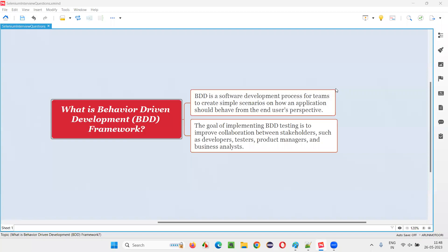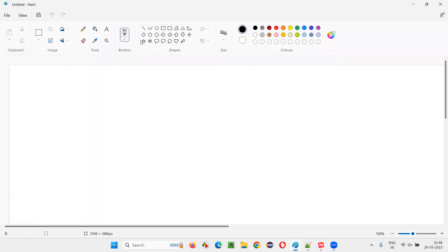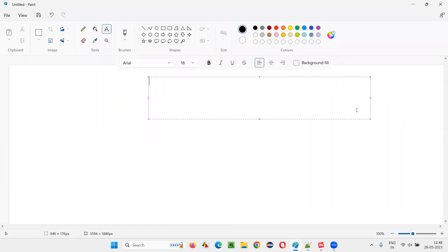Hello all, welcome to this session. In this session I am going to answer one of the Selenium interview questions: what is Behavior Driven Development framework? Let me answer — Behavior Driven Development framework, in short known as BDD.